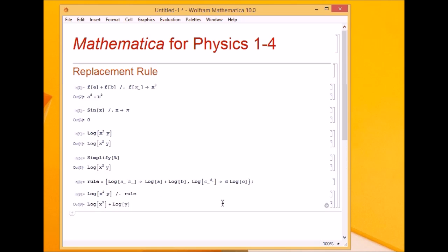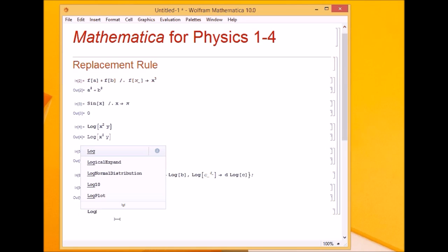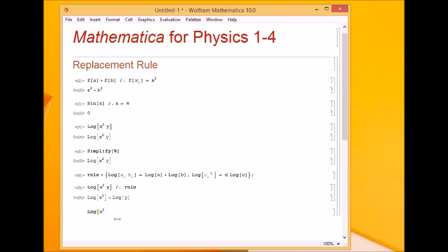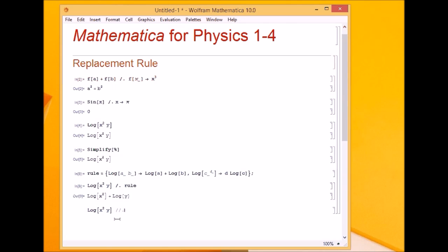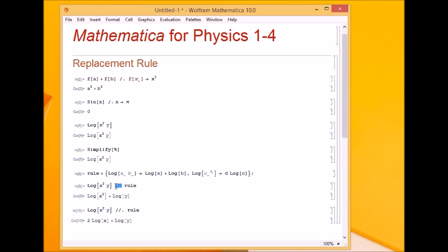When I apply the rule, it did not give the desired calculation. Let me perform the calculation and explain. Using double slash dot instead, I got the desired output. The reason is that single slash dot performs the replacement only once, while double slash dot is a repeated replace operation, which keeps on replacing the expression until it reaches the most simplified form — that is, when rules can no longer be applied.